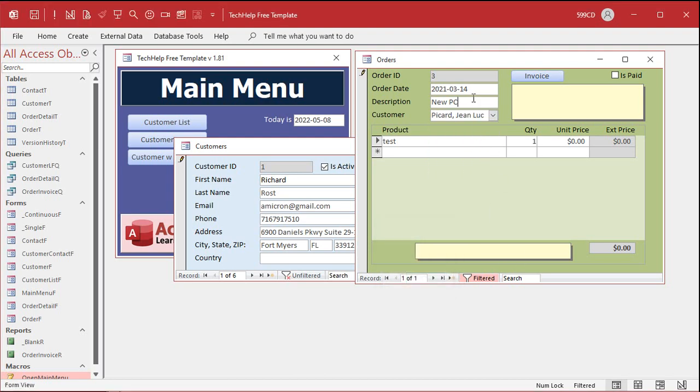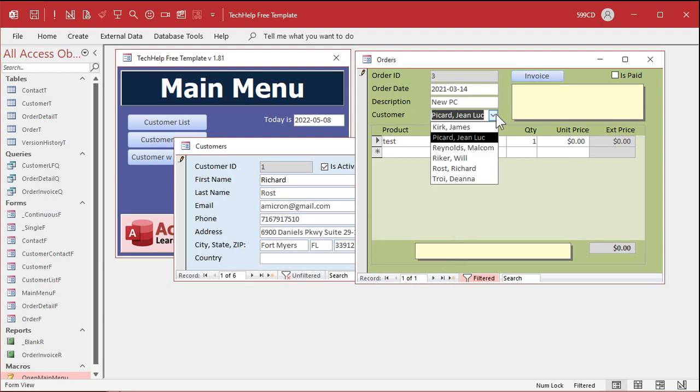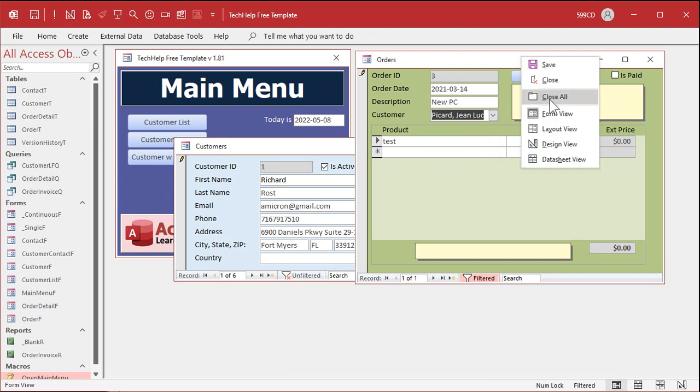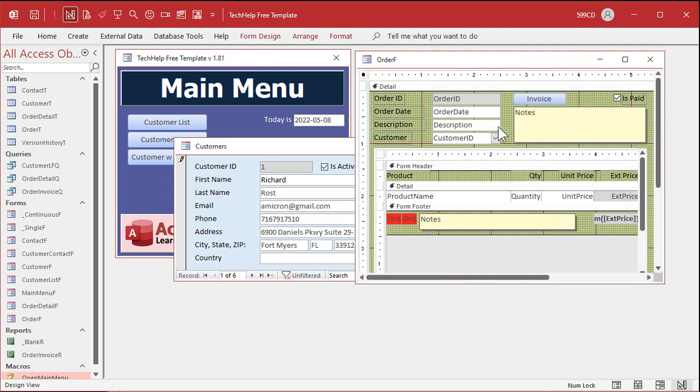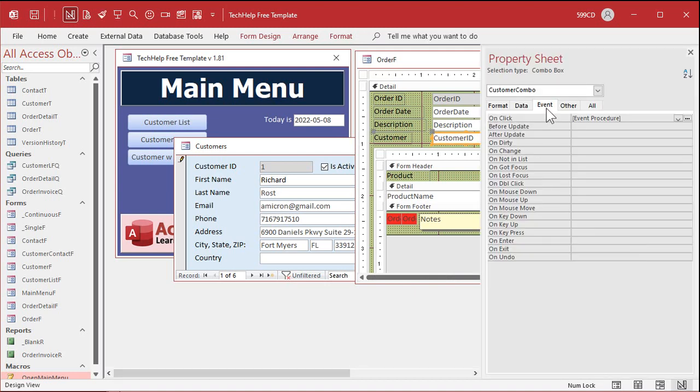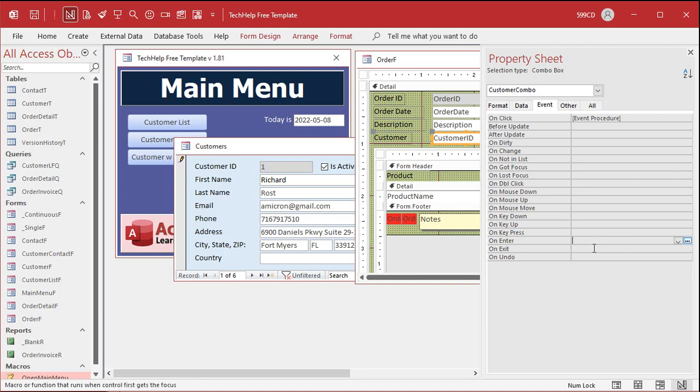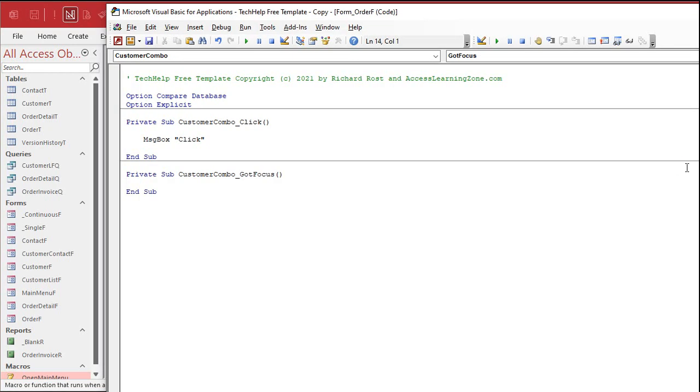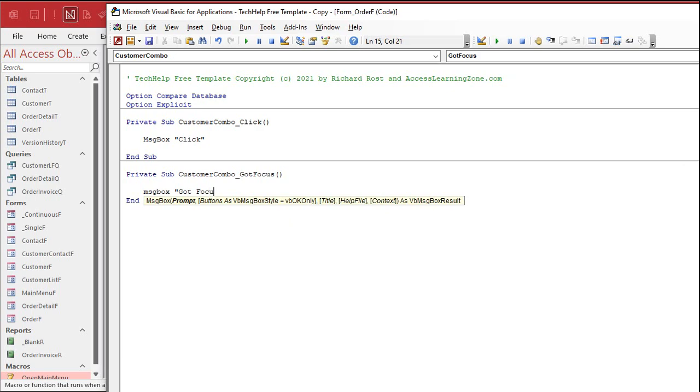So if you want something to happen when you click on a combo box just to open it up, use the GotFocus event. GotFocus happens whenever you move to that field. All right, go to events and use GotFocus right here. There's also the OnEnter and Exit events too. Those are slightly different, but that's a topic for a different video. I like to use OnGotFocus. So right here, we'll say message box GotFocus.